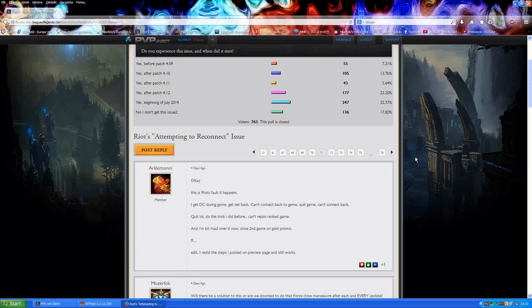This issue does actually last for about 10 to 15 minutes, so you may be unable to connect to the game at all for 10 to 15 minutes or you may be getting constant disconnections during the game for 10 to 15 minutes as well.